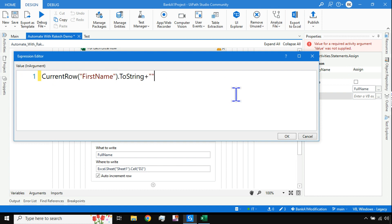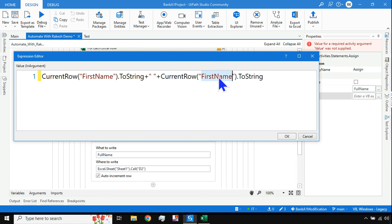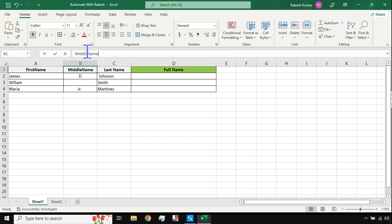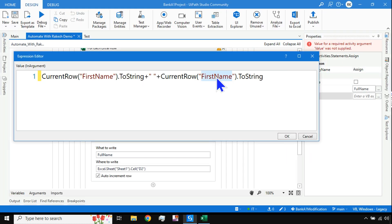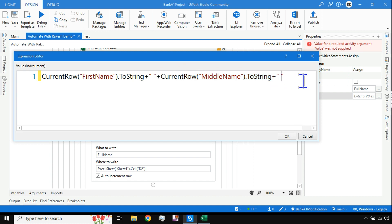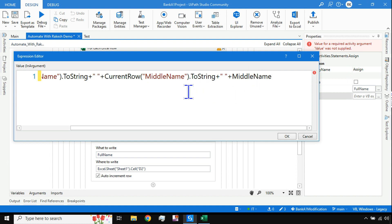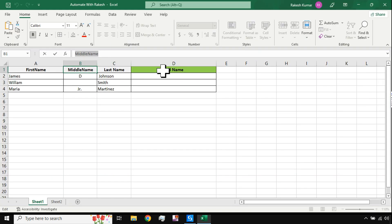All you have to do is hit the plus sign, give it a space in double quotes — because after the first name I want a space — then repeat the same thing with a plus sign and write the middle name. So: first name .ToString(), plus space, plus middle name .ToString(), then again a space, plus last name .ToString(). Copy-paste the pattern and replace middle name with last name. Pretty simple.